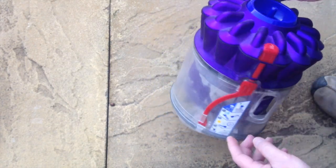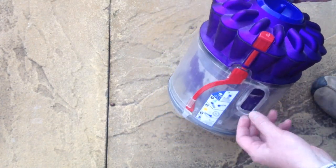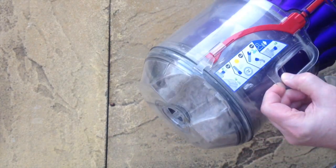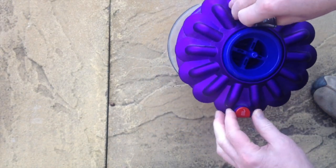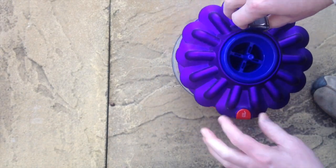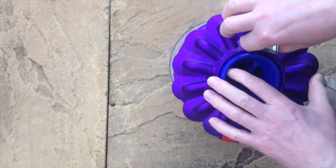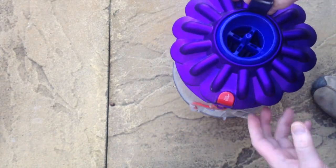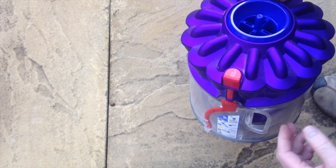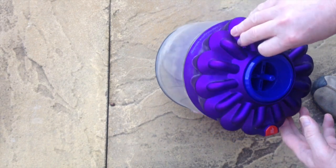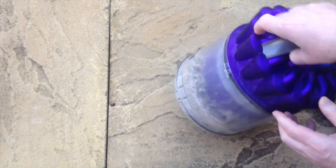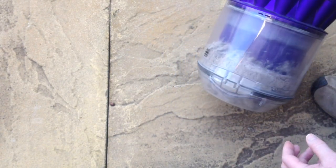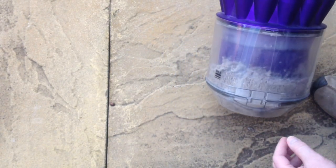A number of people have said that there's another grey button somewhere. Now the only grey button there is is actually on the machine that releases the canister. There's certainly no grey button associated with emptying the machine.